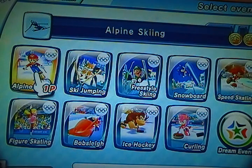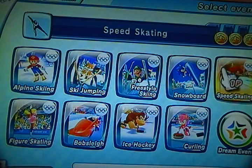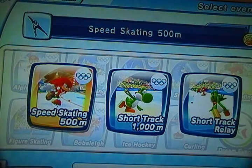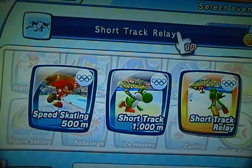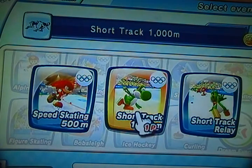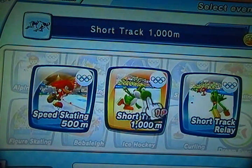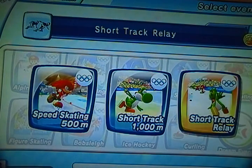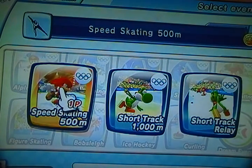For the next event we have Speed Skating, and these are three sorts of meters: we have the 500 meter, 1000 meters, and the relay. So we're going to start with the 500 first, Speed Skating 500 meters.